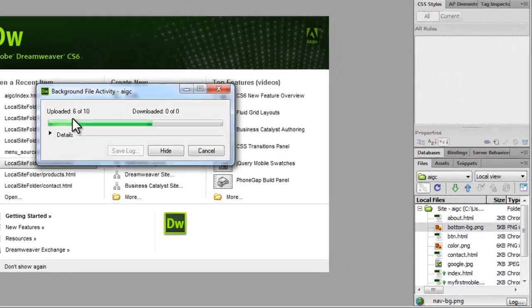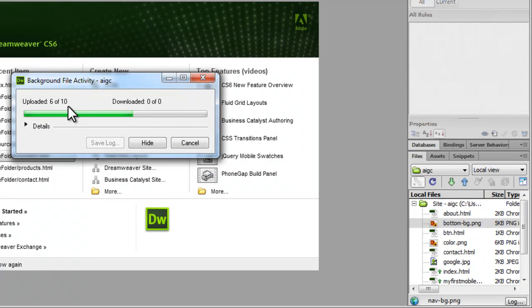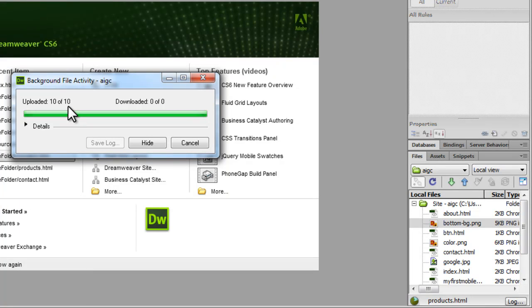And you can see 6 of 10 files have been uploaded. We're in the process of uploading now. 9 of 10 are done.